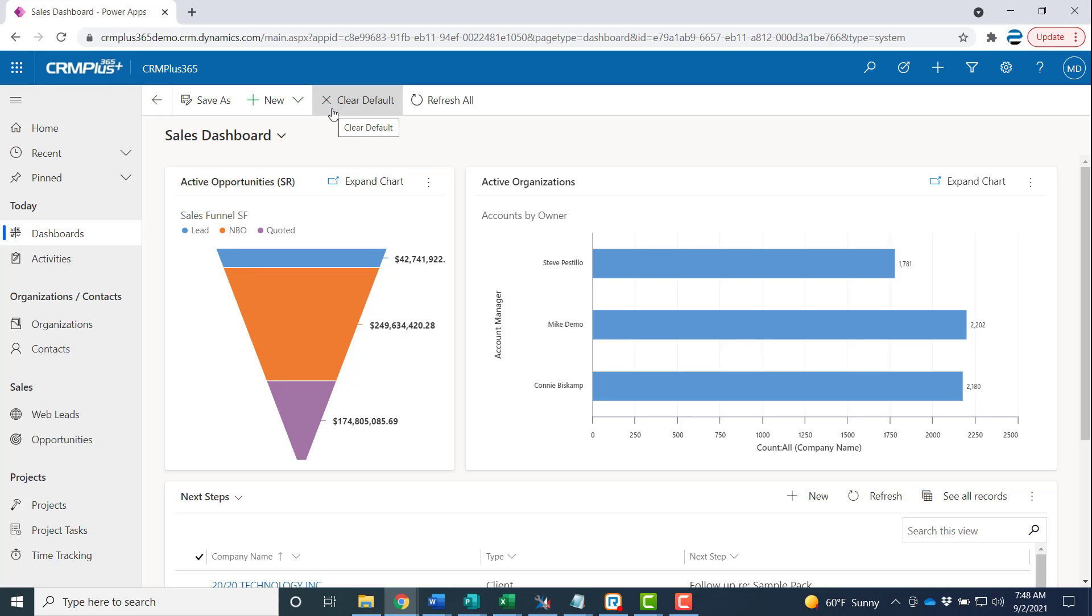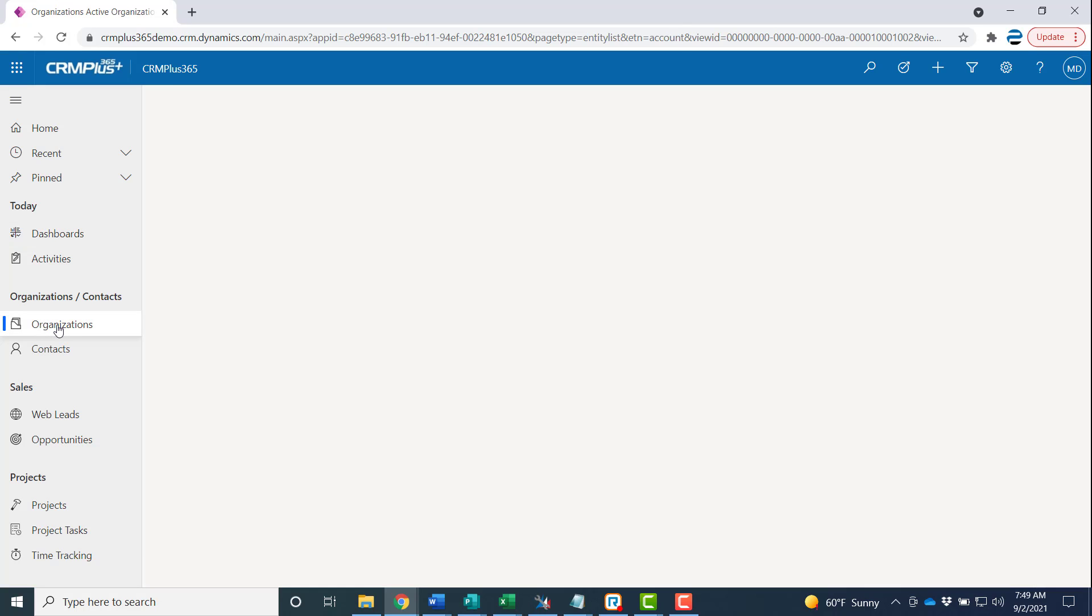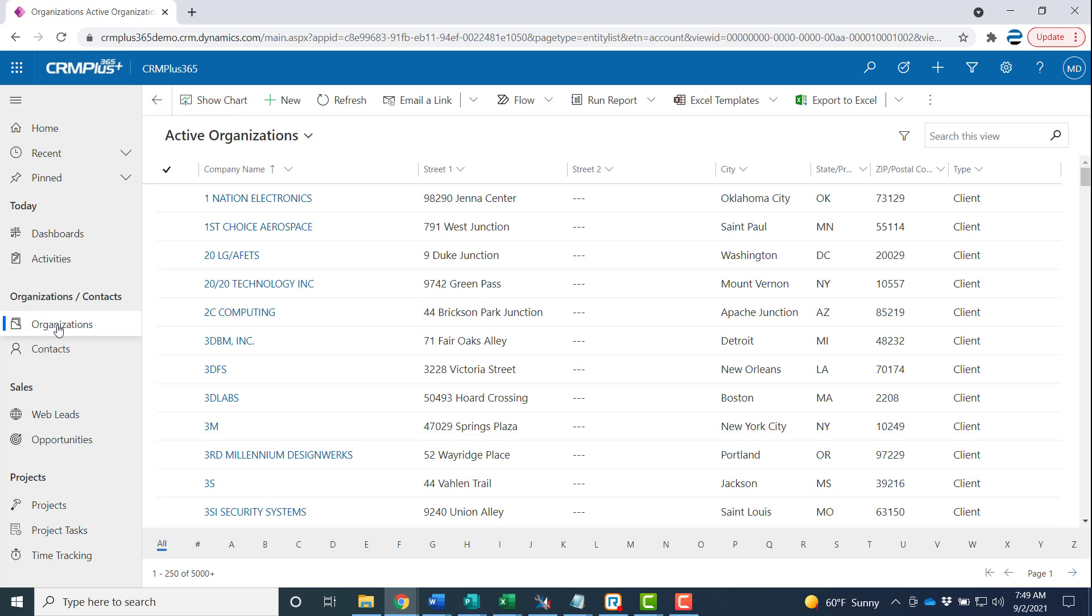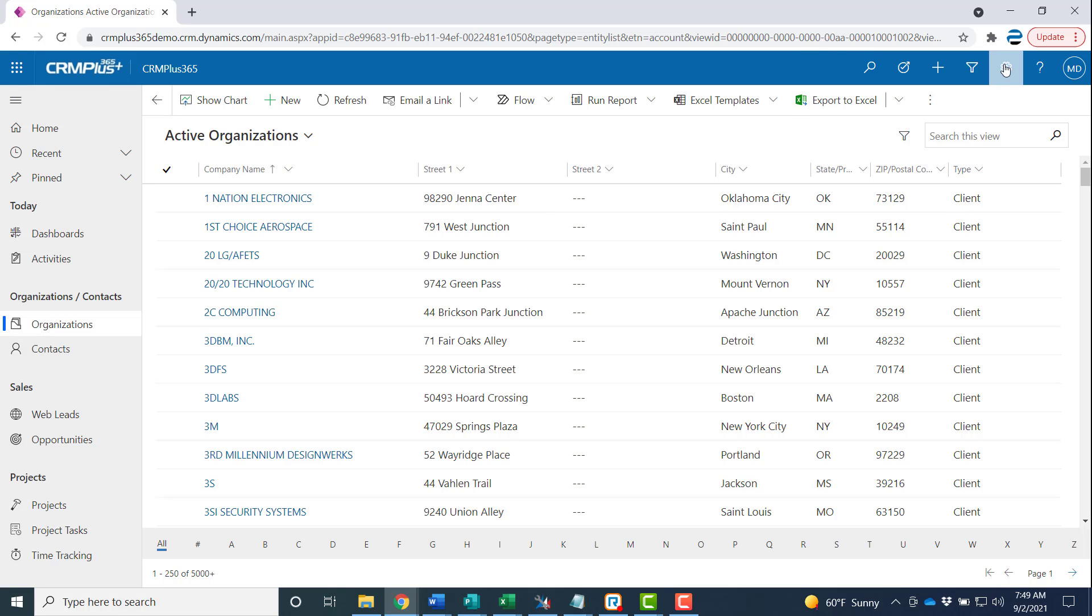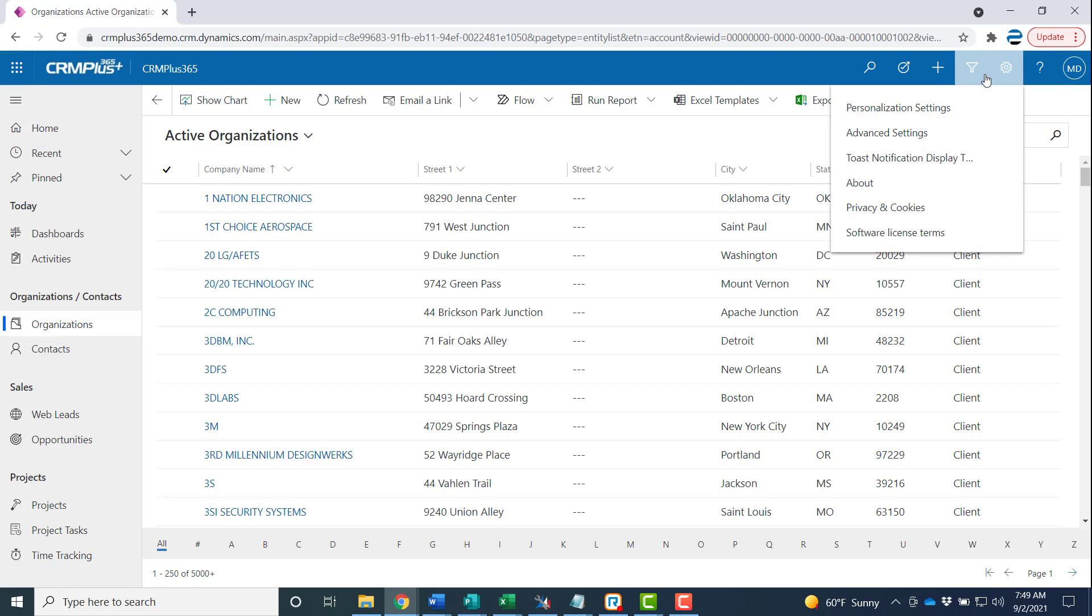You can also select a starting point when you start CRM Plus 365. You'll remember when we started this video you started in the organization view. Let's say you want your starting screen to be the dashboard. What you want to do then is click the gear, go to your personalization settings.